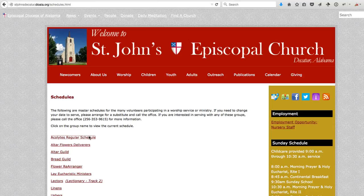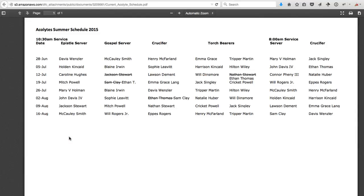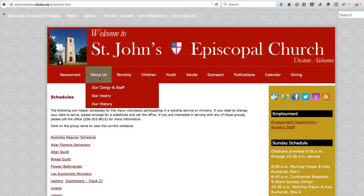A common task might be to update the PDF associated with links. In this example, we have the Acolyte schedule. When we click on that, we open up the new schedule. The idea is that we need to update this with the latest PDF.